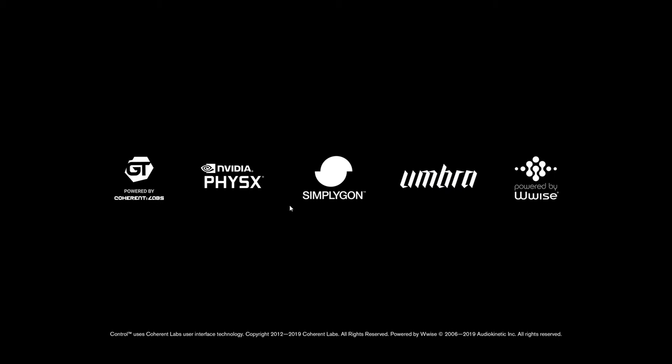This content won't be available from the start. It's going to be available around the first third or first half of the game.